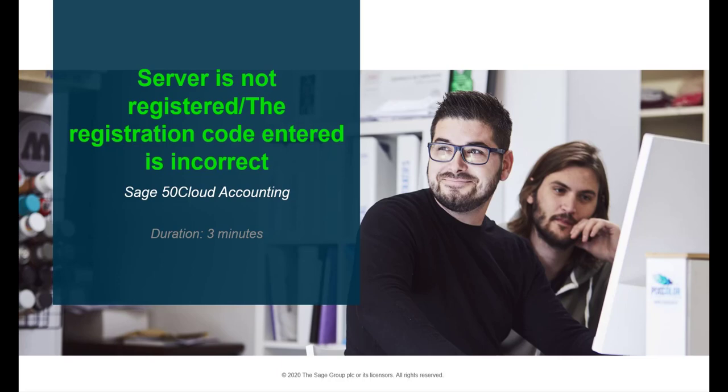Hello. Welcome to the Sage 50 Cloud Pastel how to video. In this video we will demonstrate how to resolve the error 'server is not registered or the registration code entered is incorrect' when registering Sage 50 Cloud Pastel.